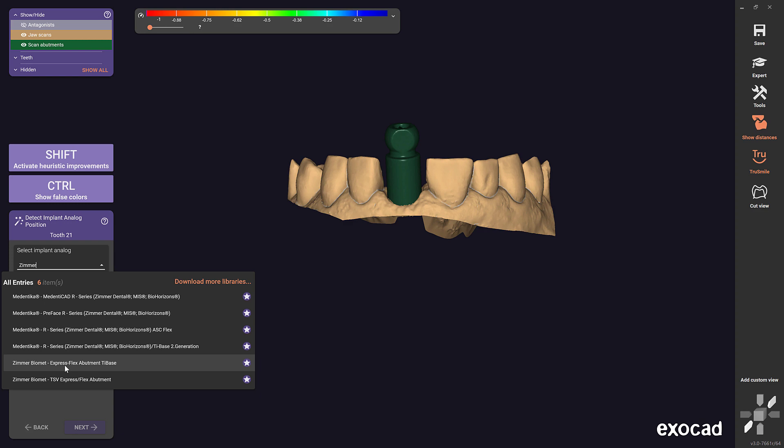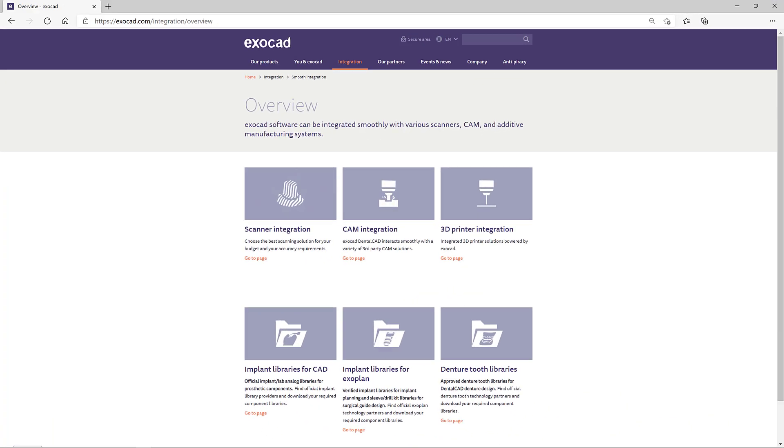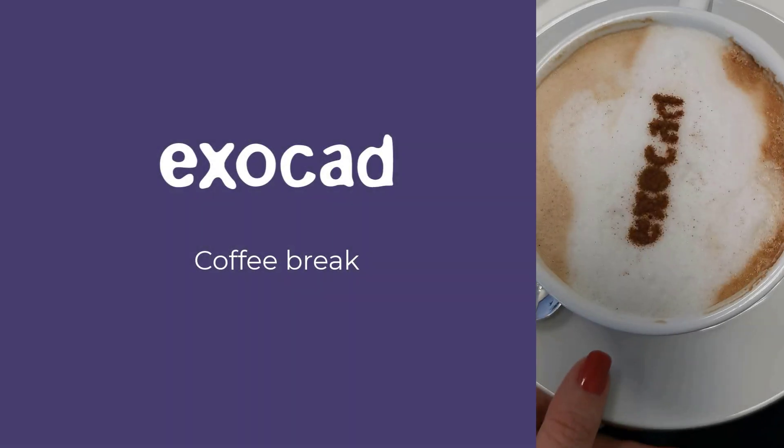For more information on implant libraries, please visit the integration tab on our website. Thank you for joining us at this ExoCAD coffee break.